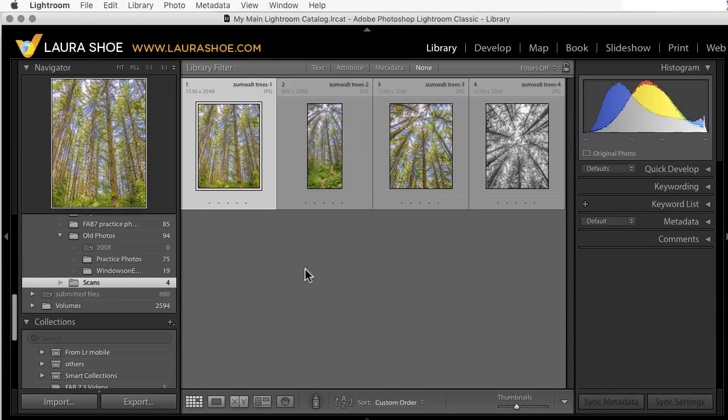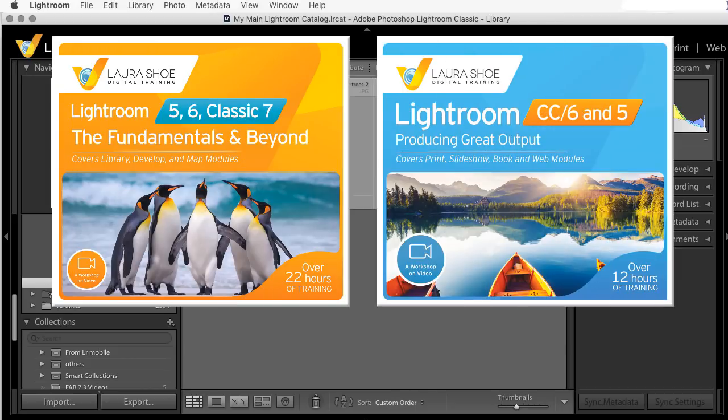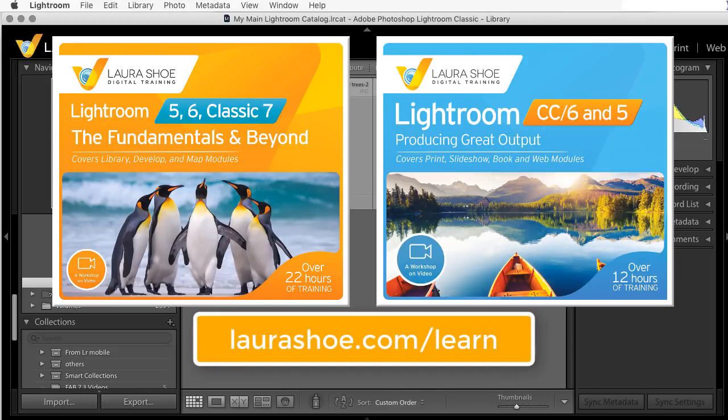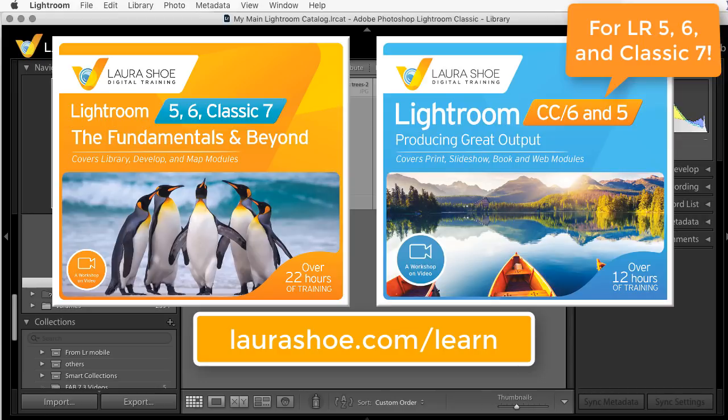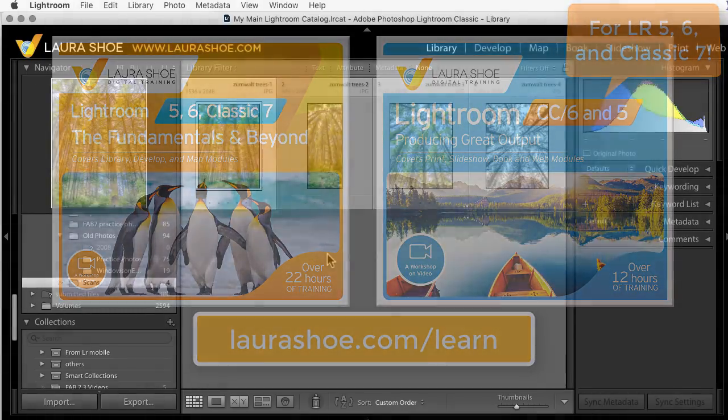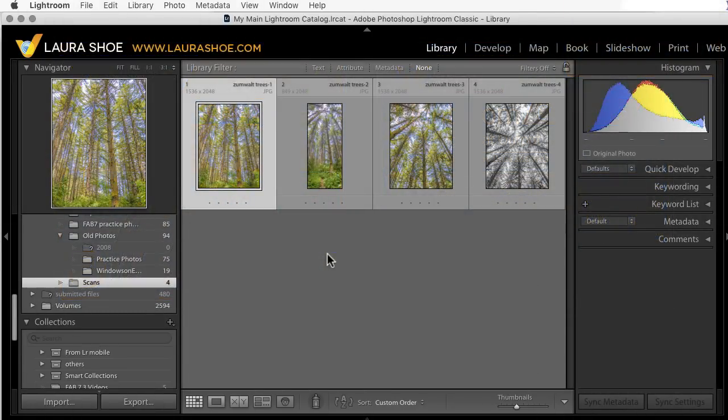All right, I hope you've enjoyed this lesson on Lightroom's auto import feature. If you have, check out my comprehensive Lightroom training. It's up to 34 hours of videos covering all aspects of Lightroom. For less than the cost of dinner out, you can get past any frustration you're having with Lightroom and get to the point where you feel really confident in it. Make sure that you're leveraging all the Lightroom has to offer so that you can actually enjoy working with your photos. I'm Laura Shoe.